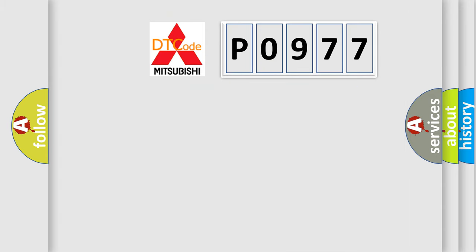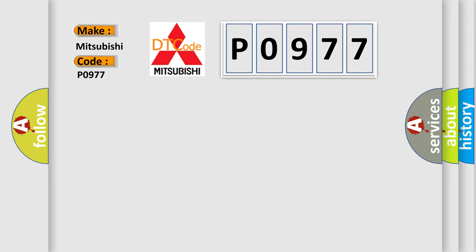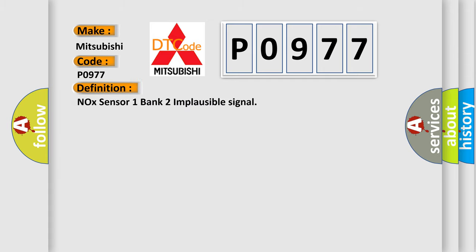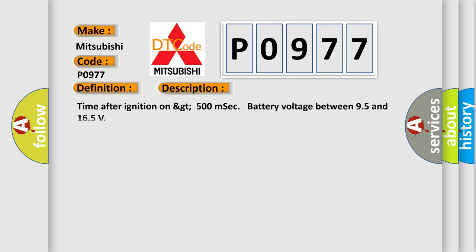So, what does the Diagnostic Trouble Code P0977 interpret specifically for Mitsubishi car manufacturers? The basic definition is NOX sensor 1 bank 2 implausible signal. And now this is a short description of this DTC code.